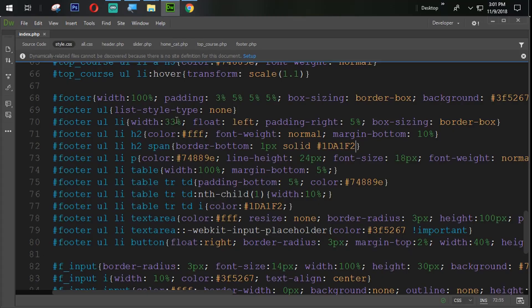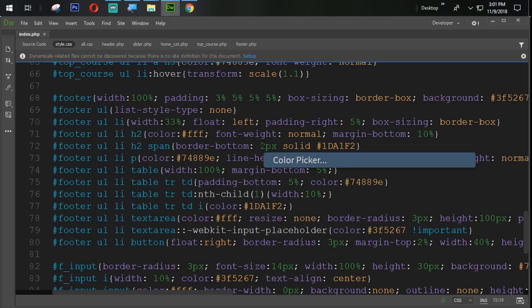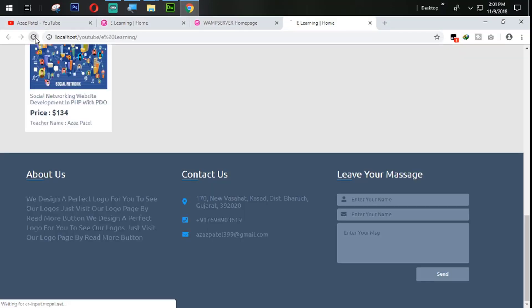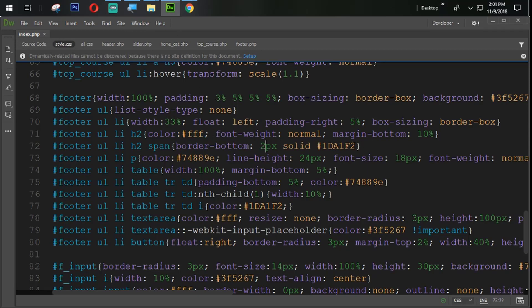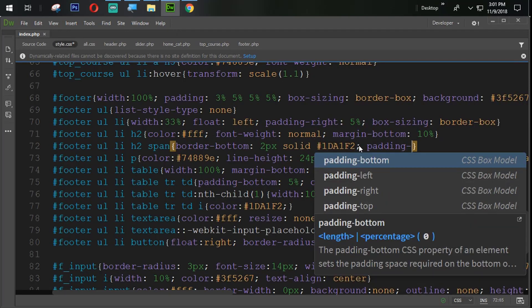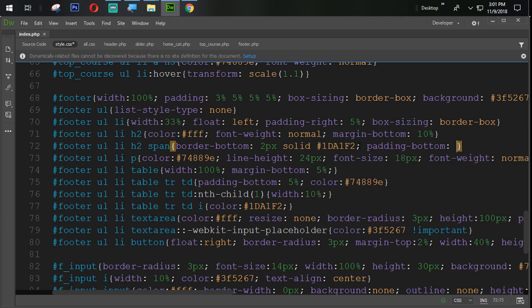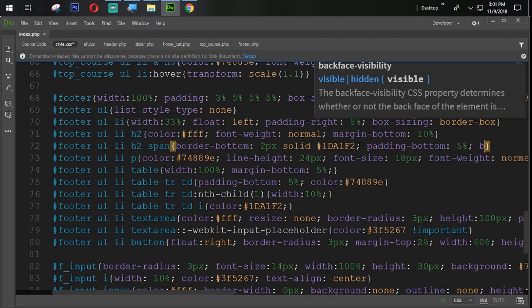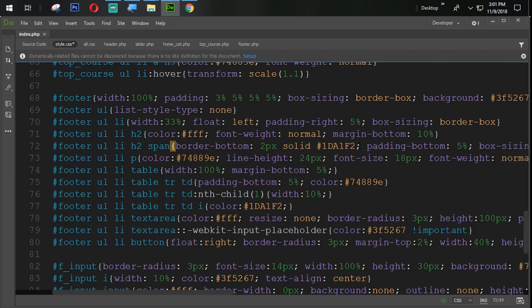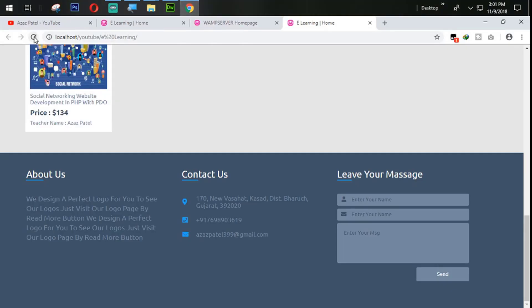We need one change here — we also need to set two pixels of border. Let's see how it looks. Now it's looking very good and perfect. But you can see that the border is joining with the words. To give space, we add padding-bottom 5% and set box-sizing to border-box. Let's refresh.